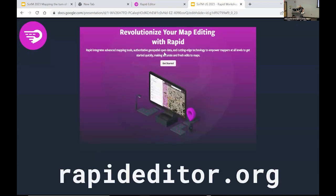We also have a new home — we've moved to rapideditor.org. If you've been following our work, you know we used to call ourselves Map with AI. We're moving away from that because Rapid is kind of its own project. The Map with AI site is still up but has some older content. In a lot of ways, AI is having a moment right now, and Rapid really deserves to be its own project.